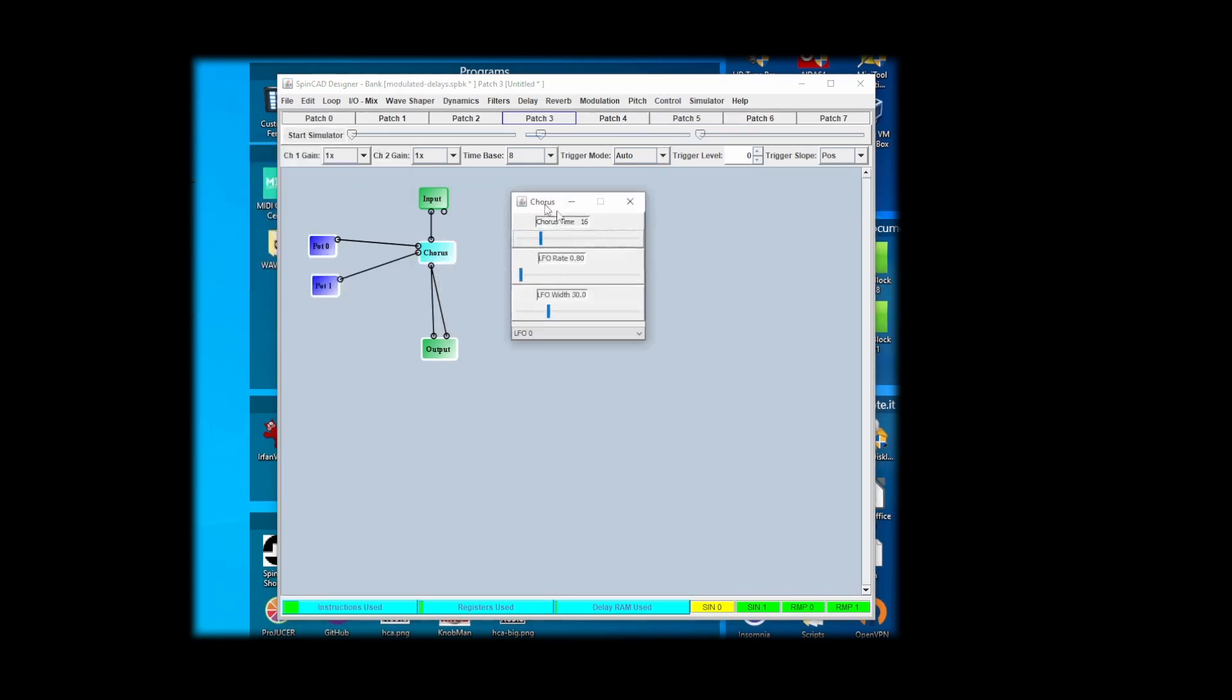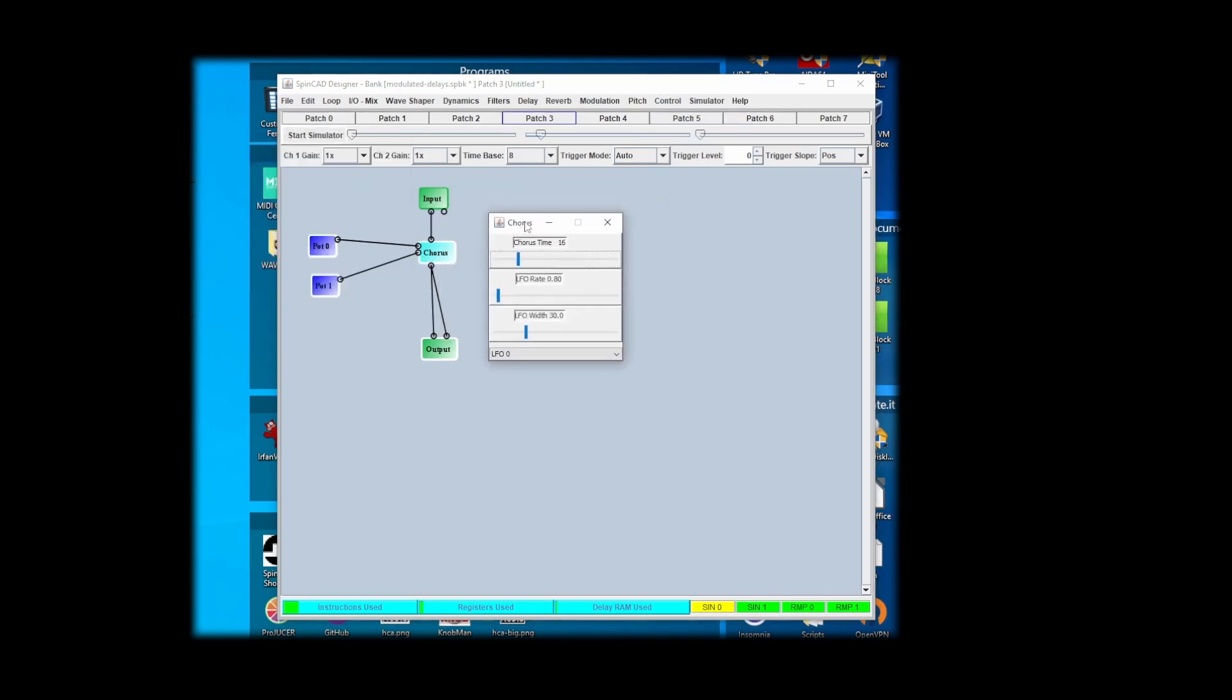Chorus time is 16, that's fine. Let's leave it like that. Let's speed up the rate and let's give it some additional room to get kind of weird and see where we like it. I'll even take this higher.